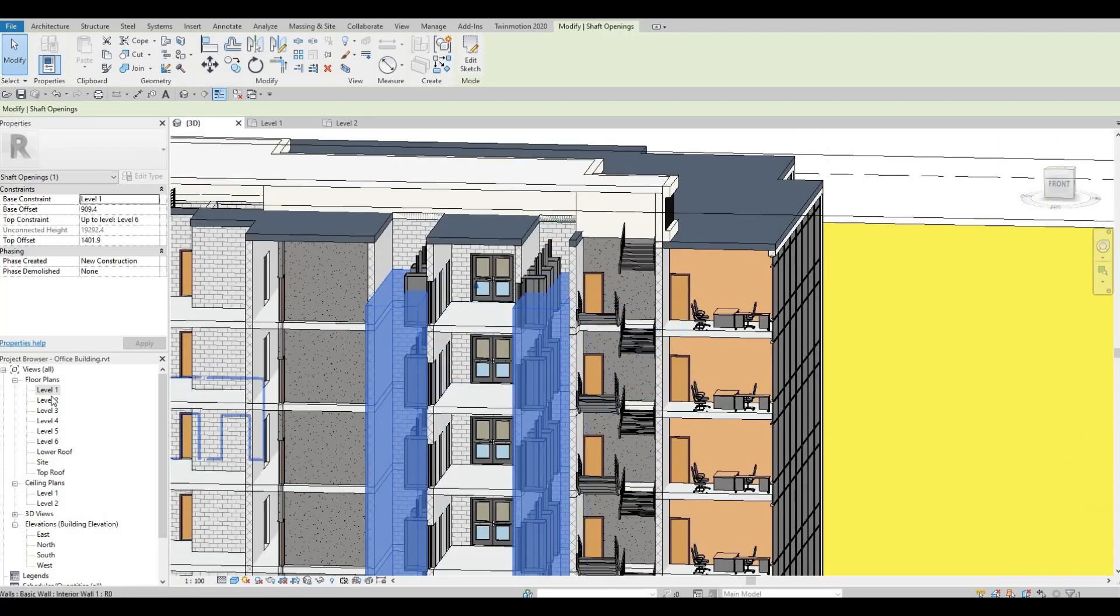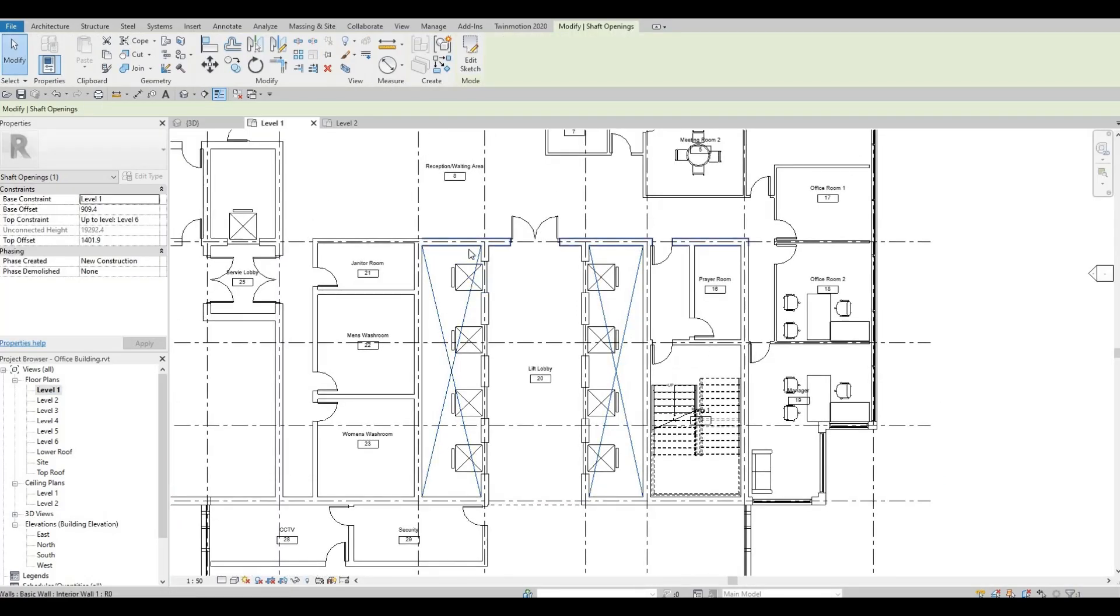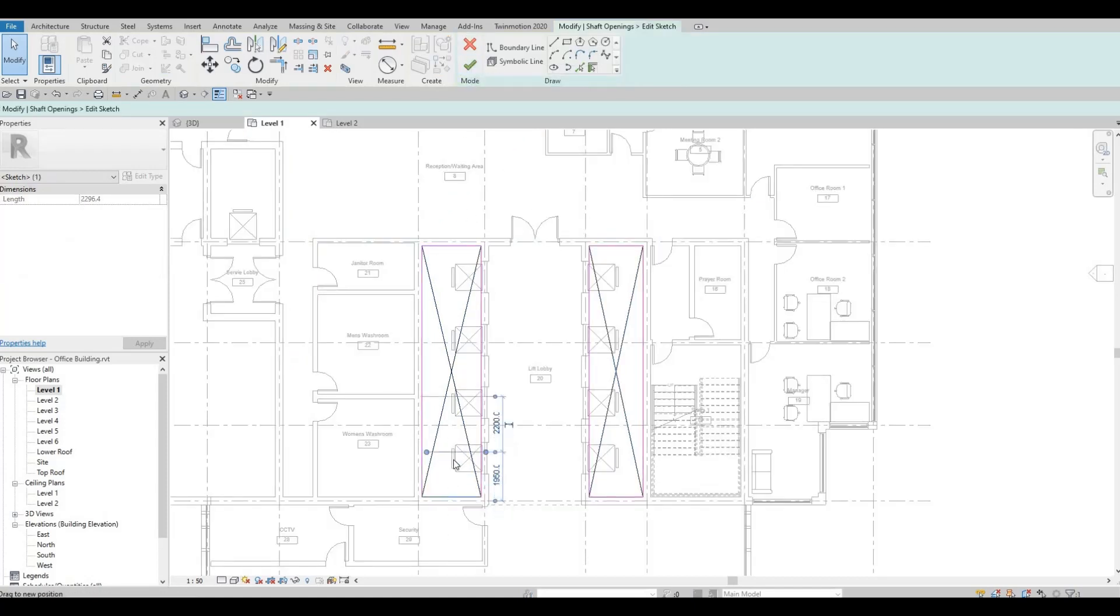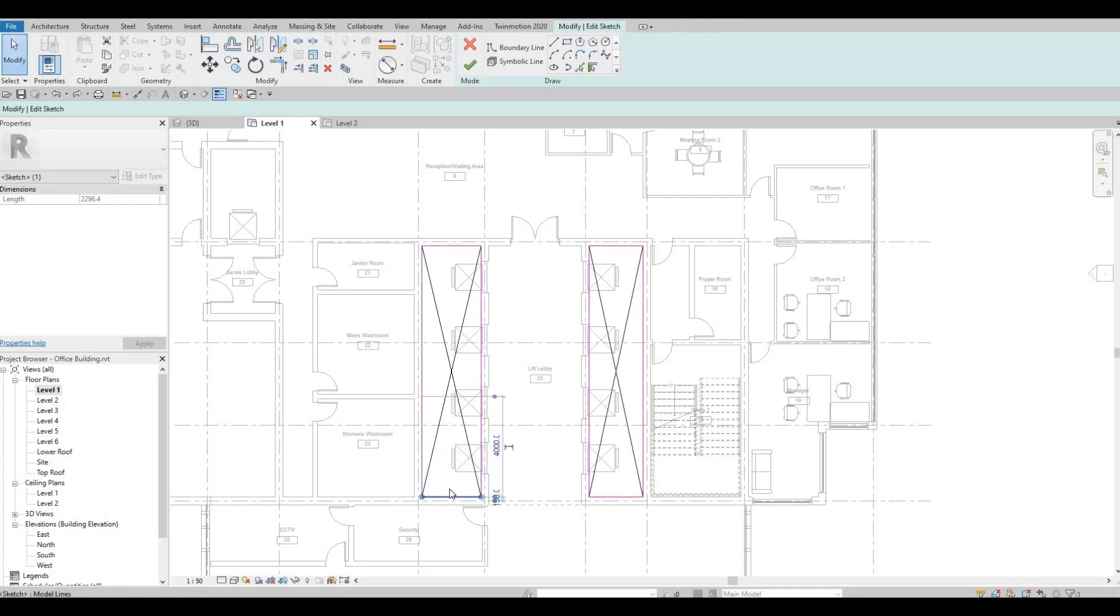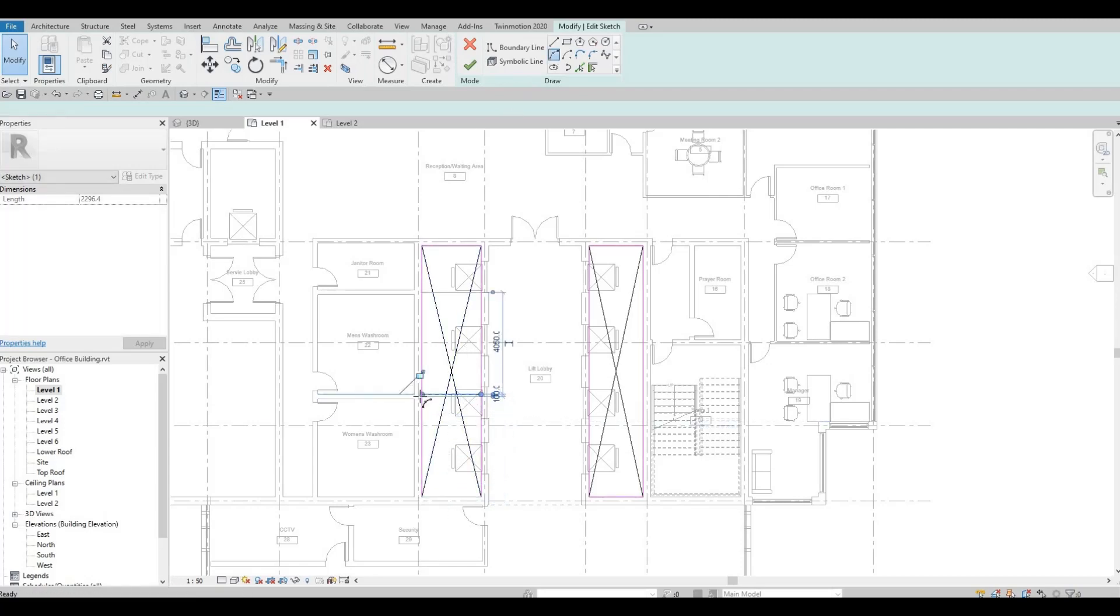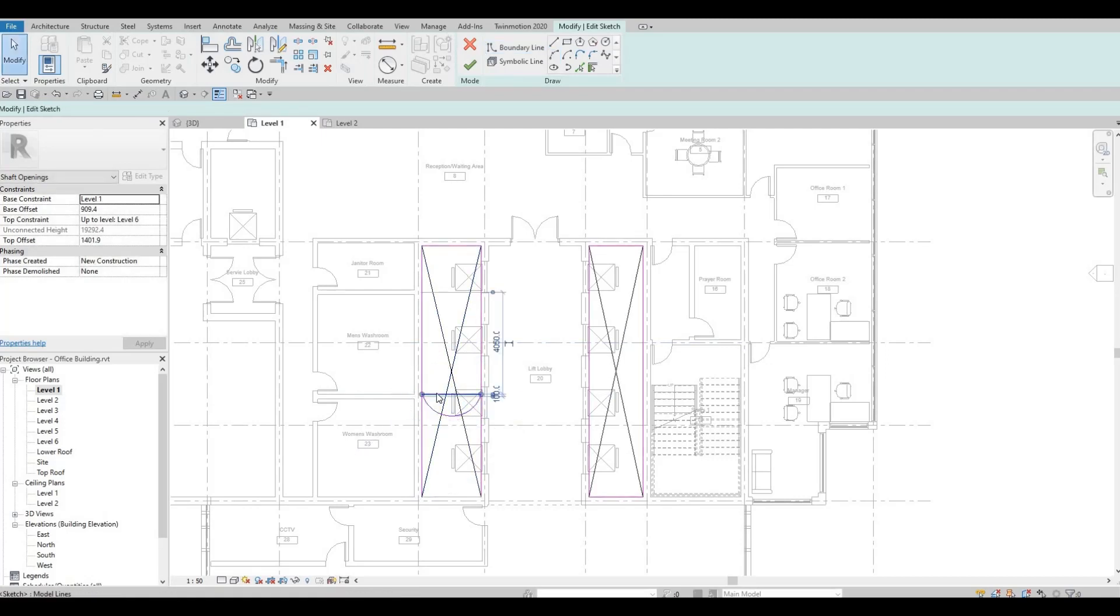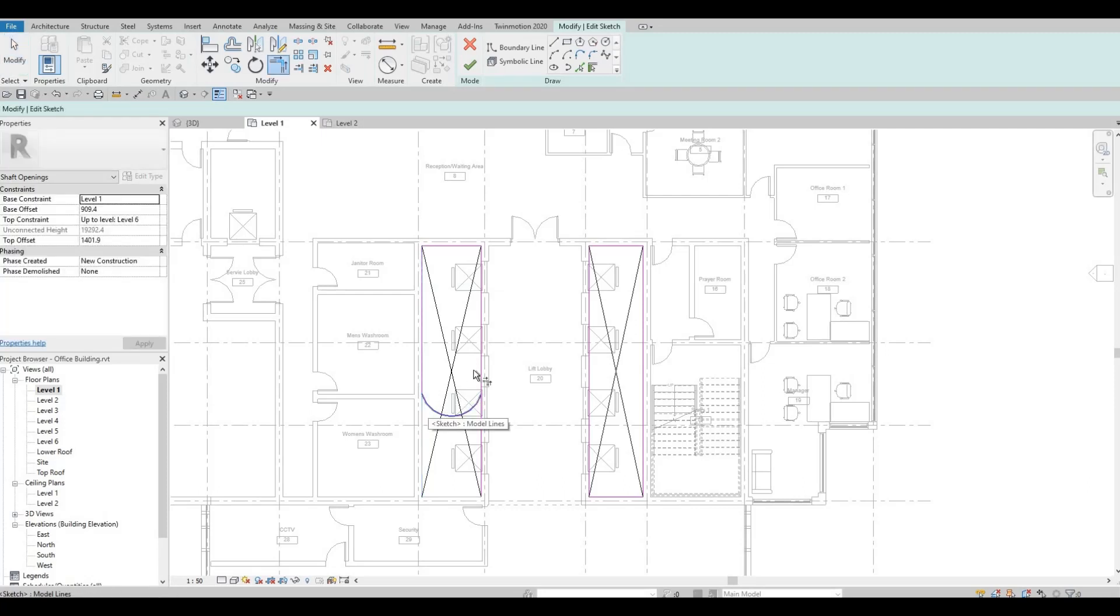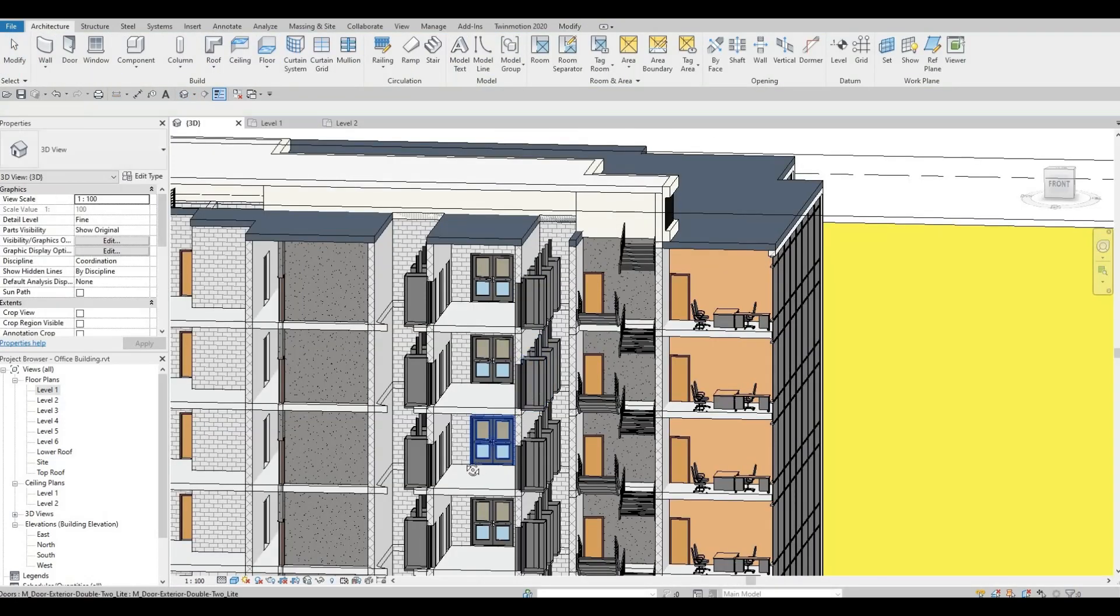Let's go back to level one. You can actually edit the sketch, so if you want instead of this you could change the shape like this. I'm just going to trim this, click finish and look at it in 3D.